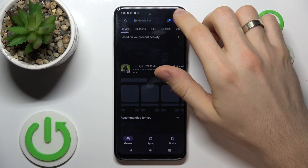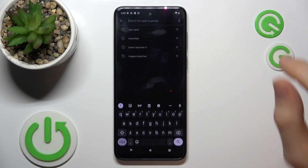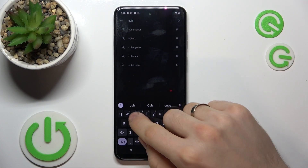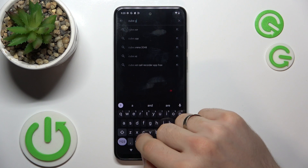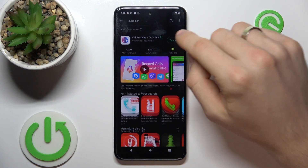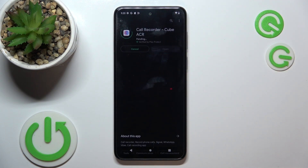So firstly, open the Play Store and find Cube ACR here, then click Install.